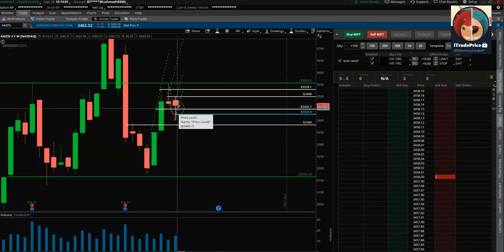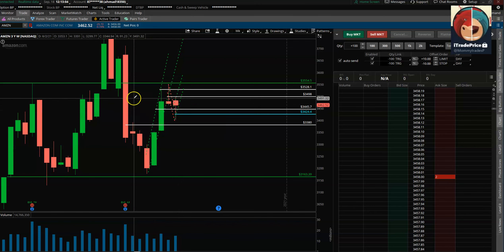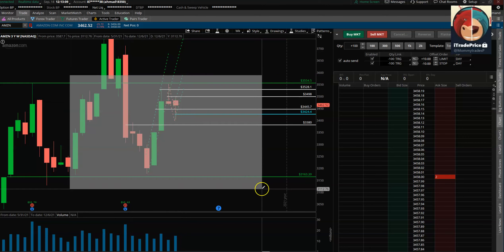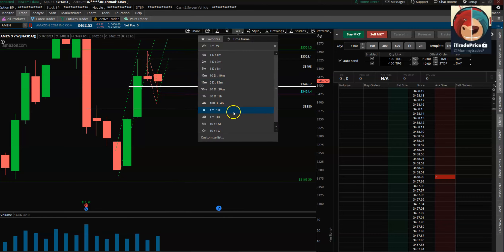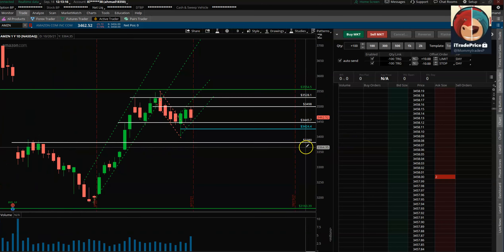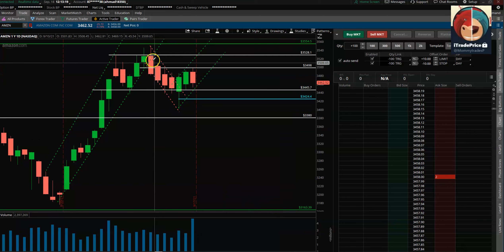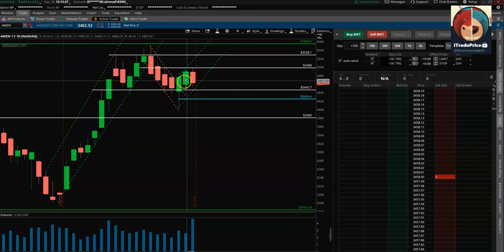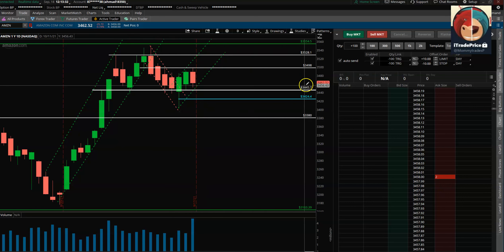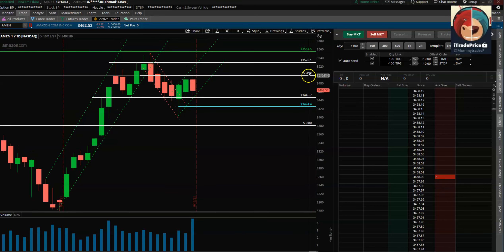Looking at the weekly Amazon chart: structure-wise it's a little bearish, but it closed towards the top end of its weekly range, holding nicely above the 3445 area — that's like the midpoint of the previous week's bar. On the daily, it was coming down in a controlled way, but midweek last week we had a nice hammer bar, and it's just kind of holding that 3445 level.